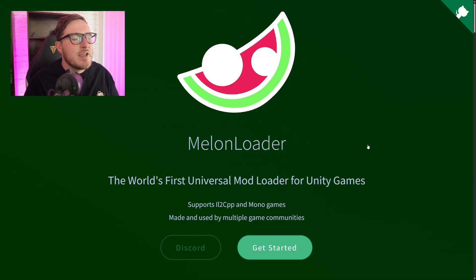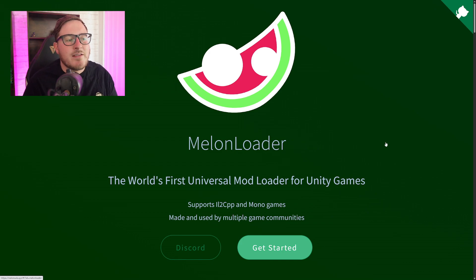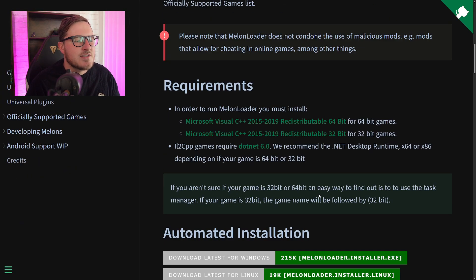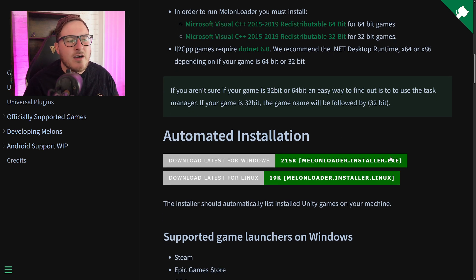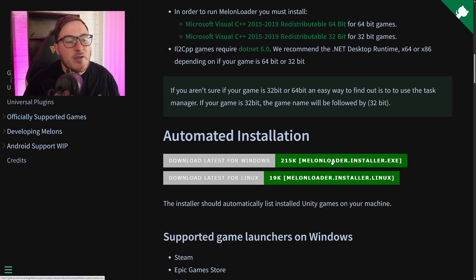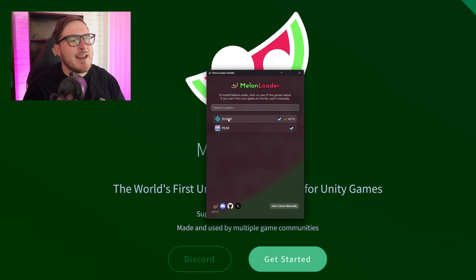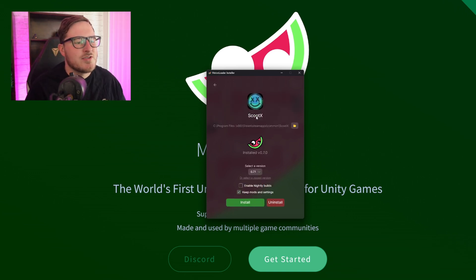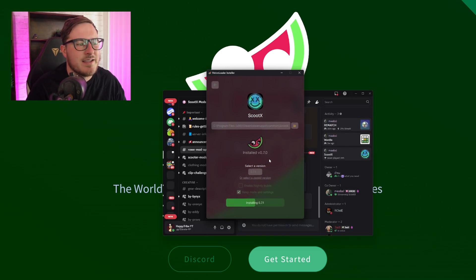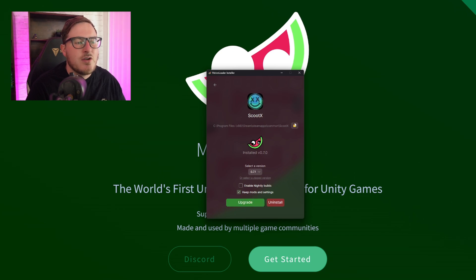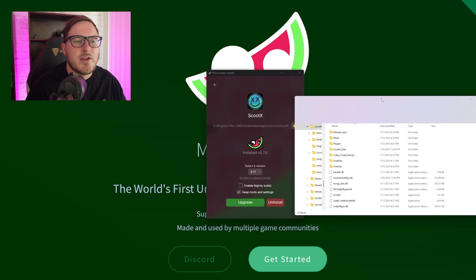First thing you're going to want is MellonLoader — go ahead and download this. You can either hit 'Get Started' or head down to the automated installation. Most of you are going to be downloading it for Windows. Once MellonLoader is installed, you're going to want to head in here and click ScootX, then click install. Once this is installed, you're going to want to open this folder here.